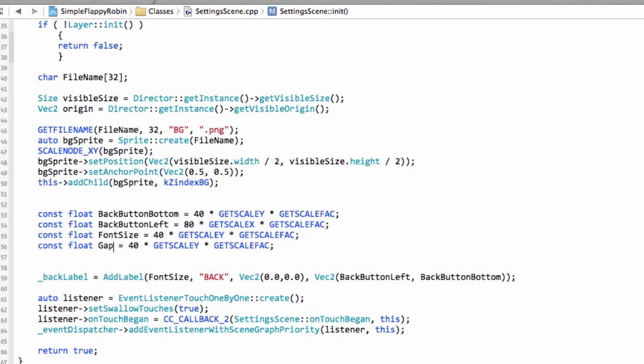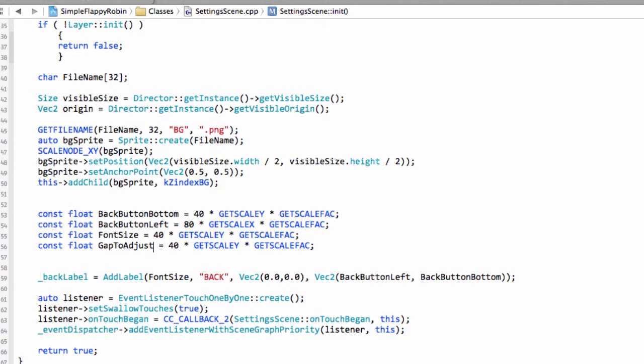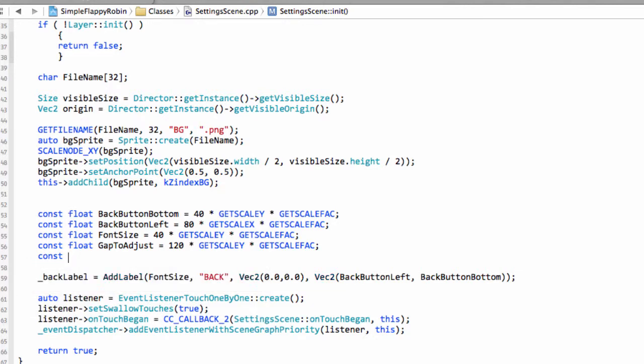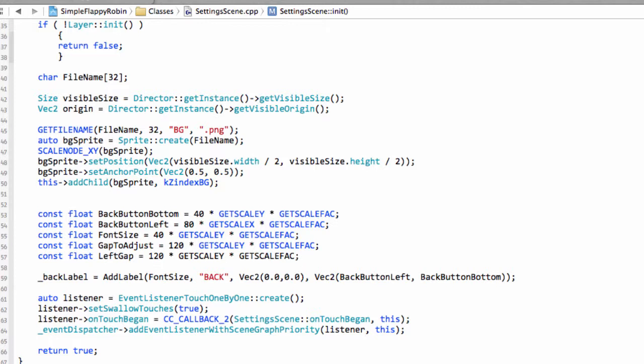But anyway, what we want is, we want something I'm going to call gap to adjust, which is just the gap between the value. You'll see how this all works out when we see the screen. It's the gap between the value and the plus and minus buttons. And then the gap to the left-hand side for the plus and minus button. So, we want to call it left gap. And that will equal 120. We'll actually put that at 140. So, that's these constants then added here.